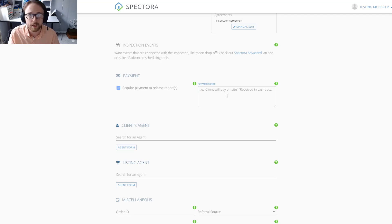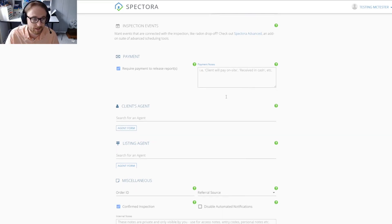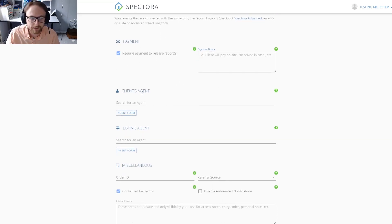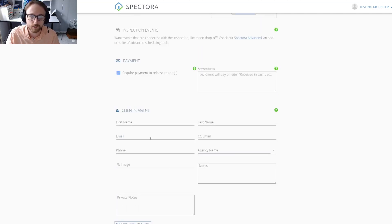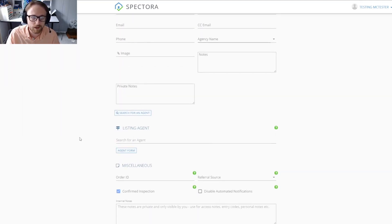For client agent and listing agent, you would just click on the agent form and you would fill out that information for both.